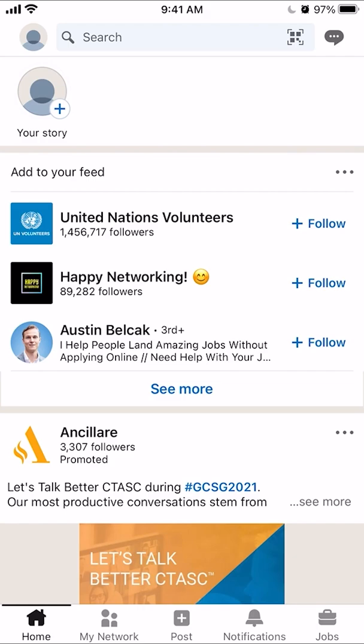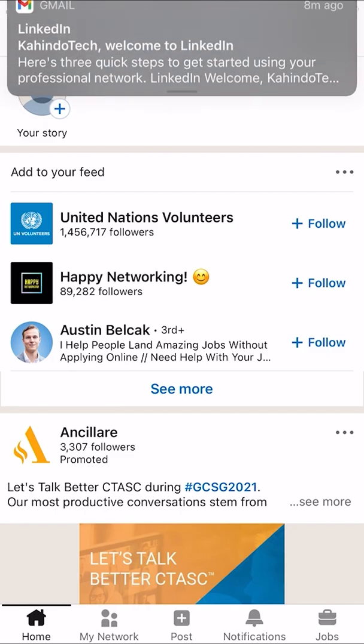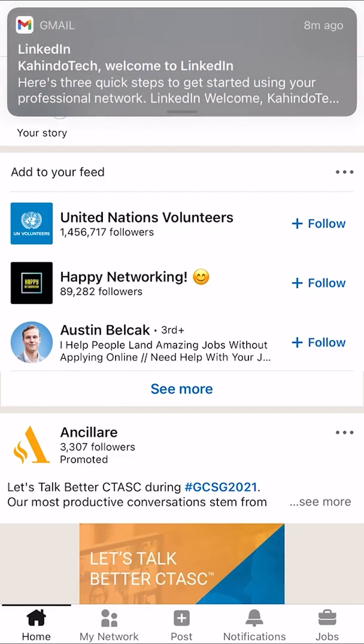Hello and welcome to Kahindo Tech. In this video, I'll show you how to hide your online status on LinkedIn app.